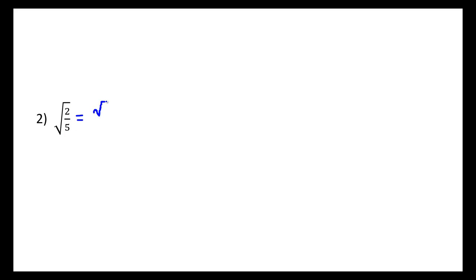In this next one, we're starting with a fraction which is entirely underneath a square root. So a good first step here would be to split up the square root. This is just using our square root properties. And now it becomes easier to see the denominator as a radical term of root 5.